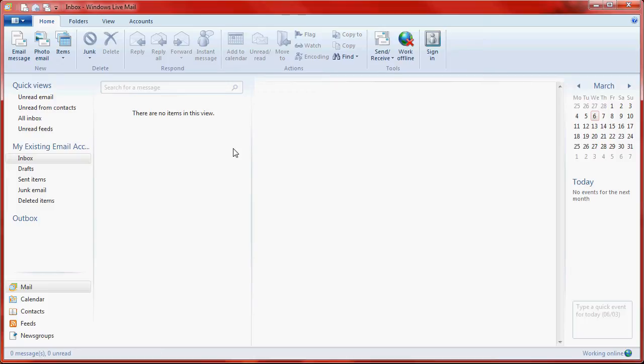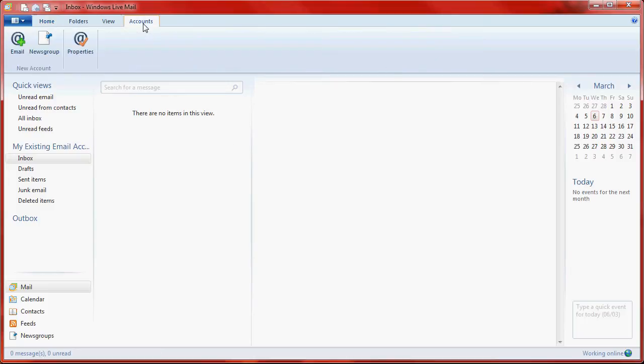Once you've opened Live Mail, you'll need to click on the Accounts tab along the top of the screen, then click the button marked Email.